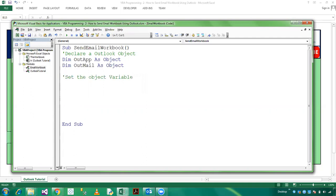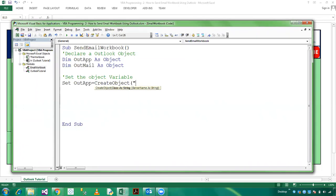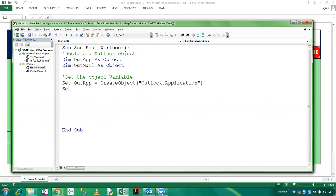Set OutApplication equals CreateObject Outlook.Application. Set OutMail is OutApplication dot CreateItem. Yes, you need to mention here zero.